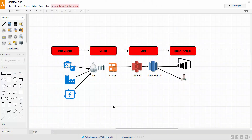Hi guys and welcome to another Apache NiFi tutorial. I'm a bit excited about this one. In this tutorial, like I promised last time where we saw how we can push data into Redshift using Apache NiFi and a JDBC connection pool, this time we're going to have Apache NiFi as the middleman, as you can see in this diagram.